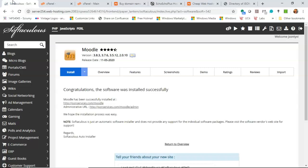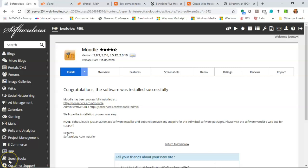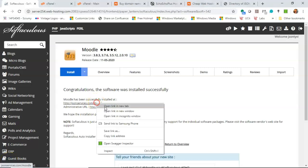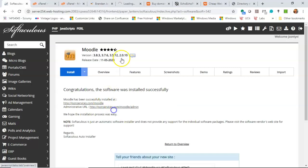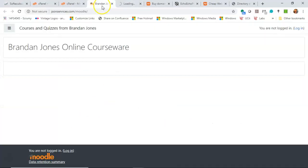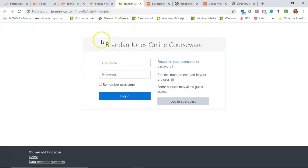I went ahead and started the installation again, and take a look. Congratulations, the software was installed successfully, which of course is what we want to see. And now we can right-click on these options that it gives us, both the normal URL and the admin URL. You see, here's what it looks like when you're not logged in. Once we're logged in as an administrator, we can change the look and feel a bit. And here is our admin login.